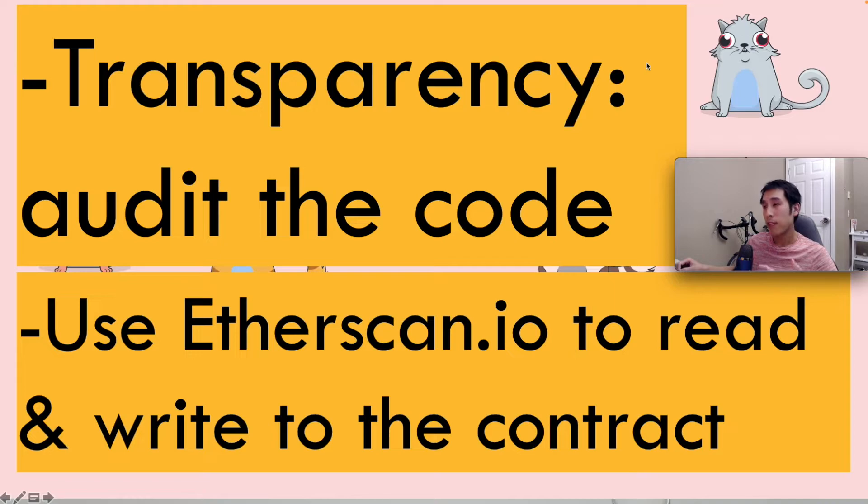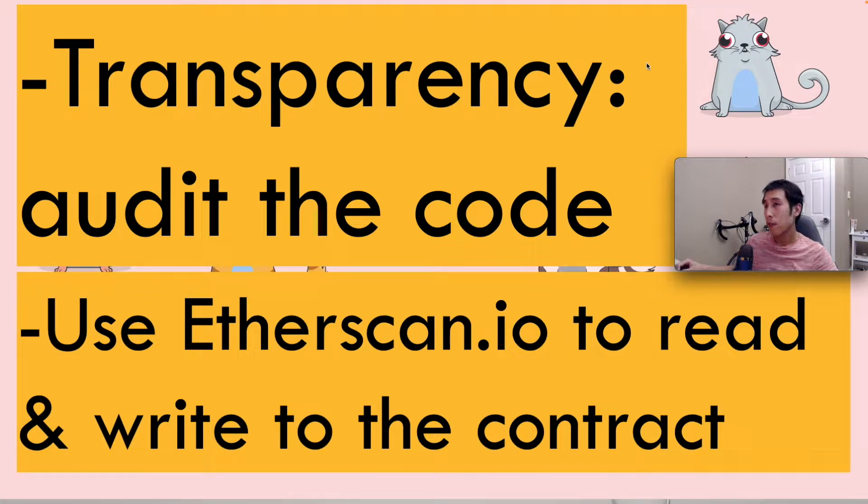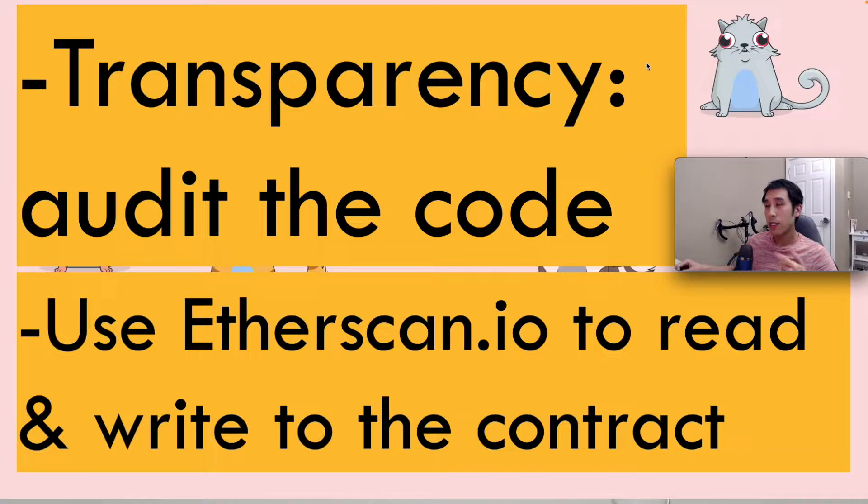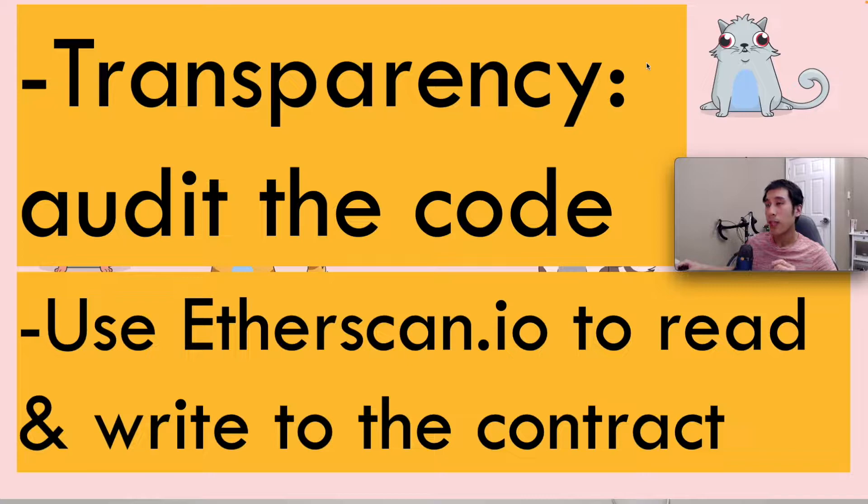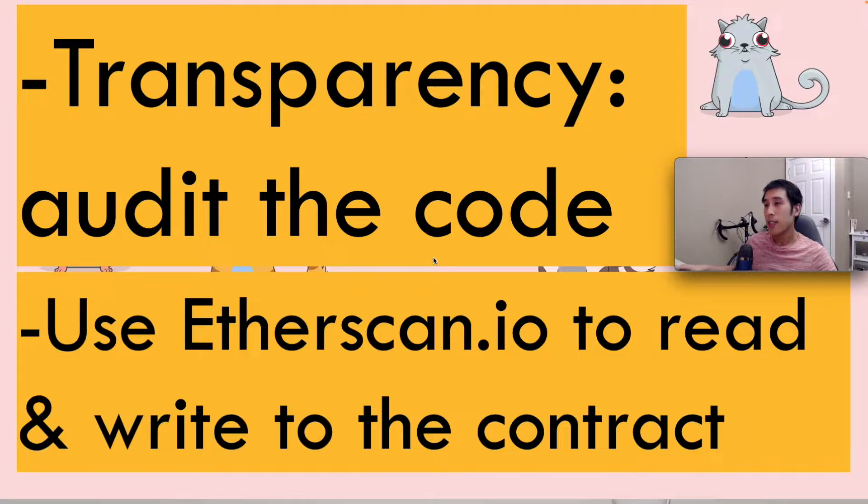There are several benefits to doing this. Arguably, the most important one is transparency. People who are considering using your smart contract can read your code and look for bugs or malicious code. In addition, they can use the Etherscan UI to read and write to the contract.